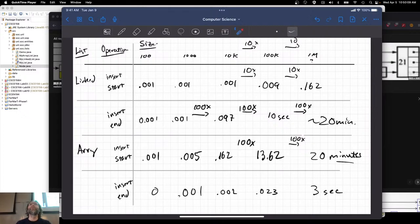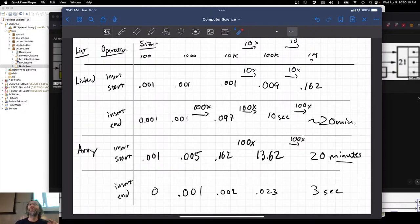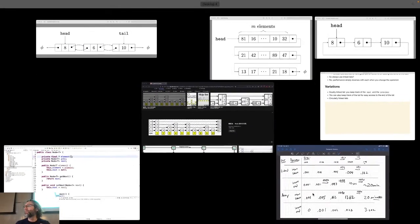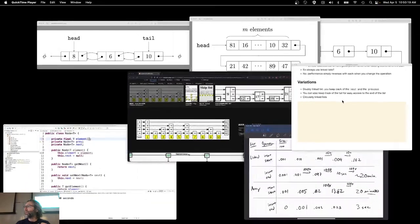There is no perfect solution for every situation. A hash table gets pretty darn close, but it's still not perfect. Those are some variations: an unrolled list, a skip list, and the doubly linked and circularly linked variations from those visualizations.